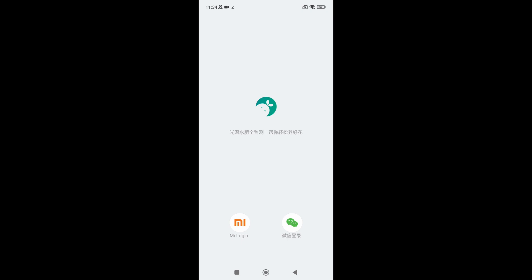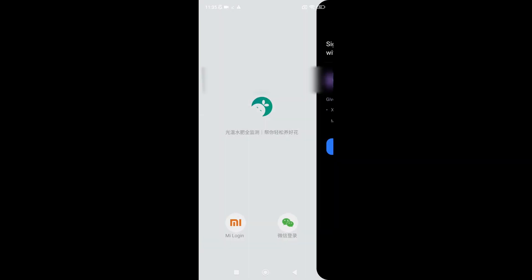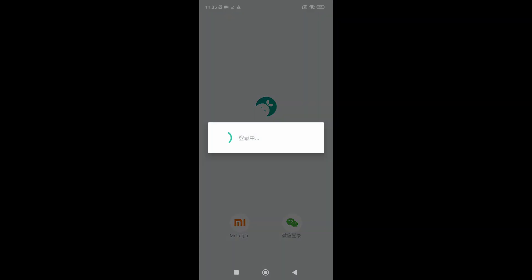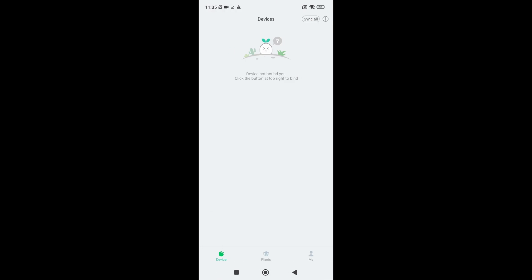You will need a Xiaomi account to register the device. Click on the Mi Home icon and tap on agree. Now you'll see a pop-up to sign in with your Xiaomi account. Tap on agree and link to go further. You are now logged in.